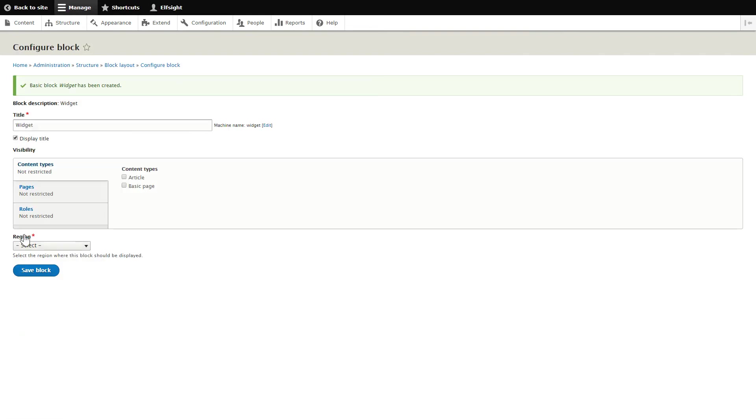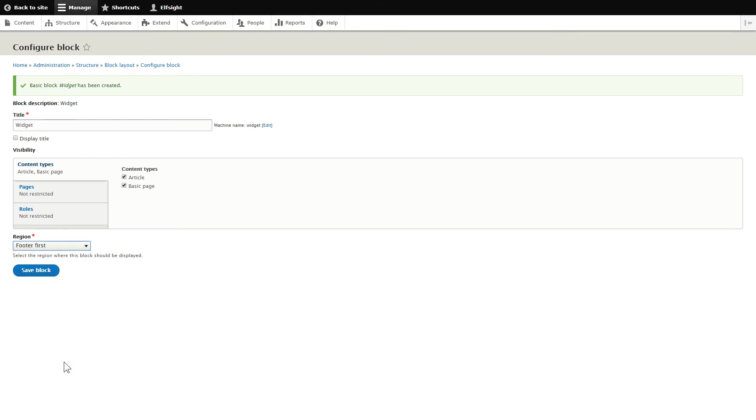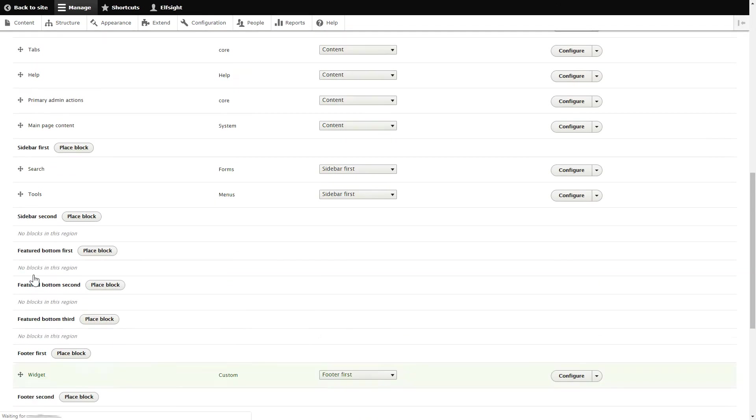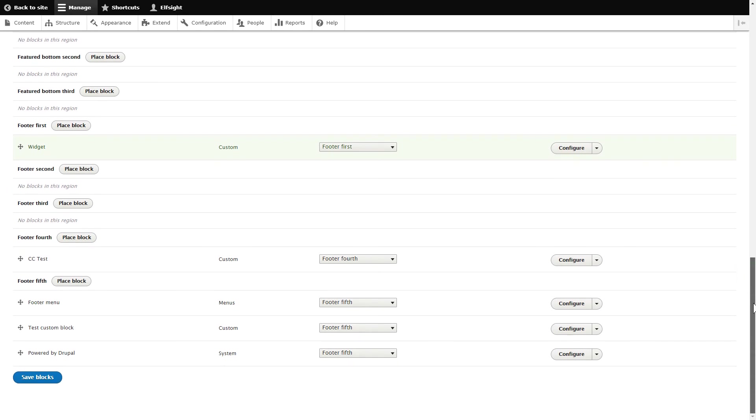Next, uncheck Display Title and check all the pages where you need to display the widget on the Content Types tab. Select the needed region and click Save to apply the changes. Scroll down to the bottom of the page and click Save Blocks.